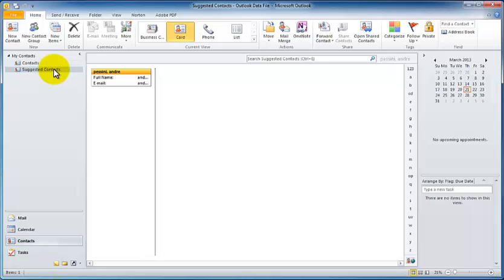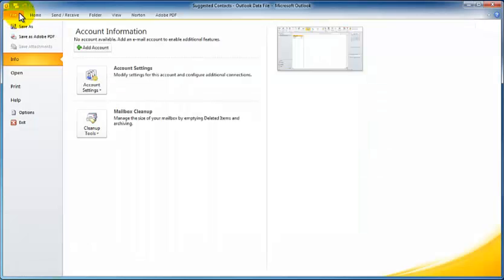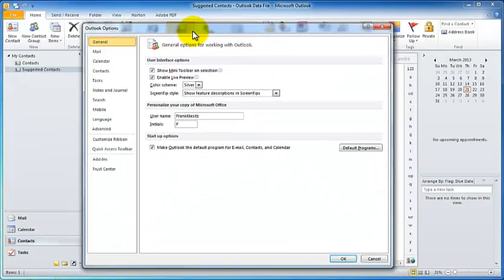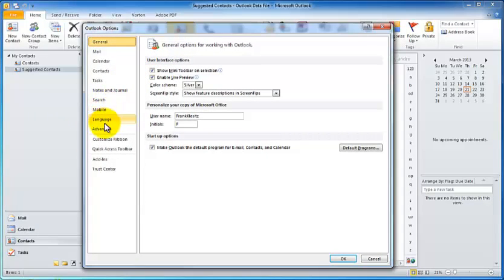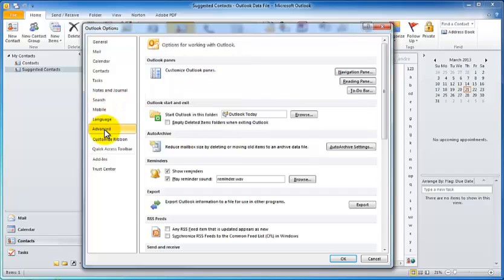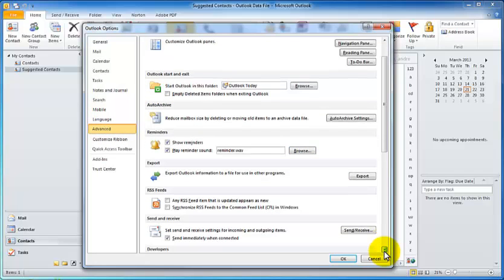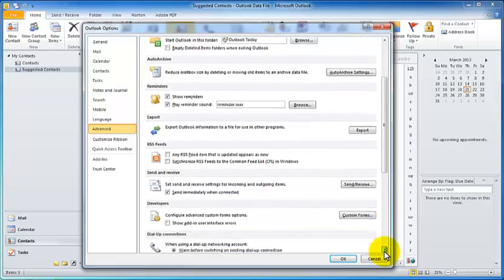So we're going to want to export both of these groups. To do that, we go up to the File, and we scroll down to Options. That opens up a new window here. We're going to come down to Advanced. And if we just scroll down a little bit here.